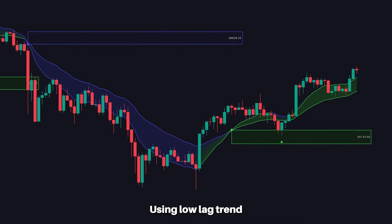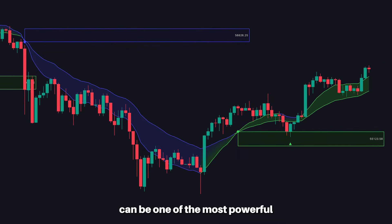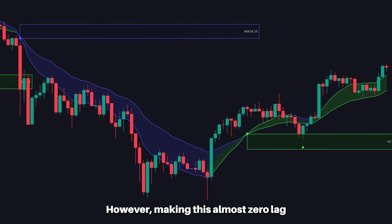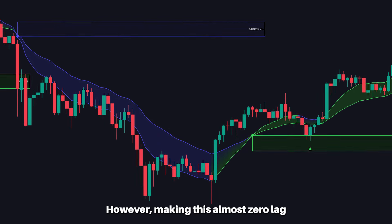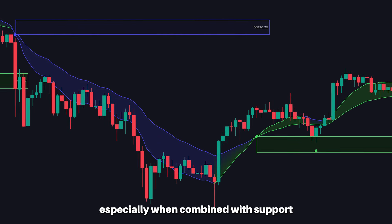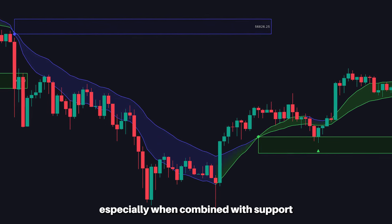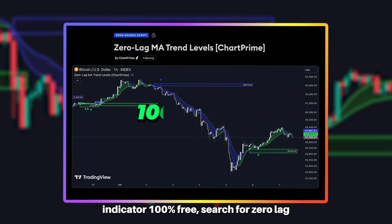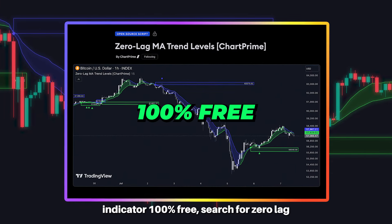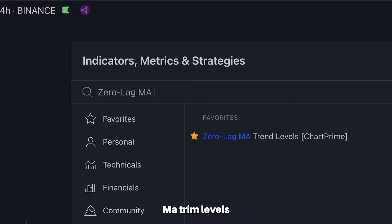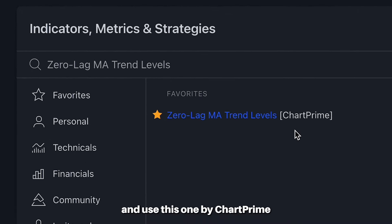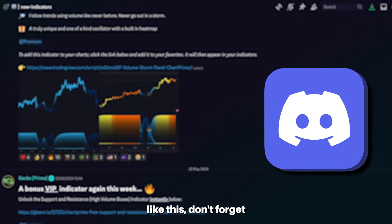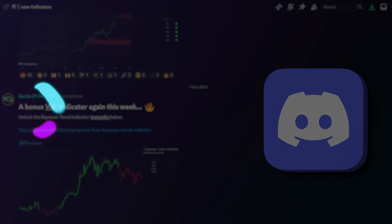Using low lag trend following can be one of the most powerful and classical ways to analyze a market. Making this almost zero lag gives a massive edge, especially when combined with support and resistance levels and bounces. If you want to use this indicator 100% free, search for 'zero lag MA trend levels' and use the one by ChartPrime. If you want more free indicators like this, don't forget to join our Discord.